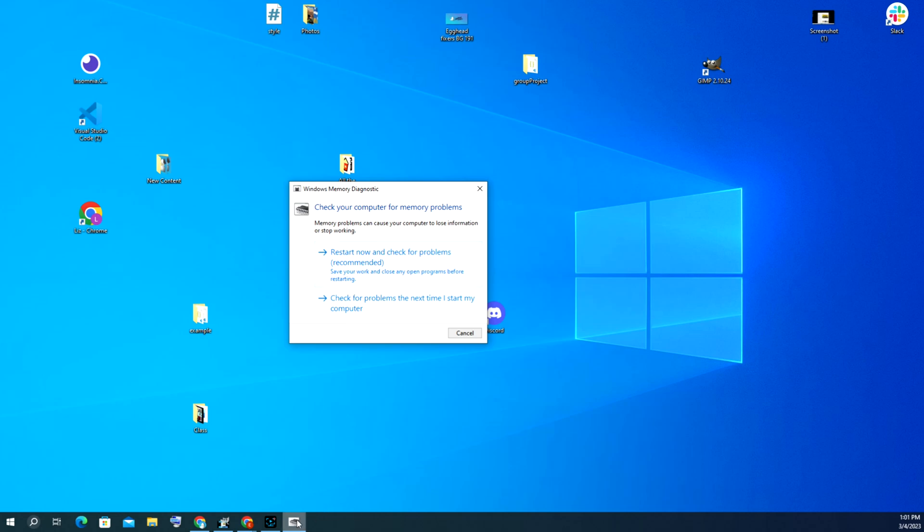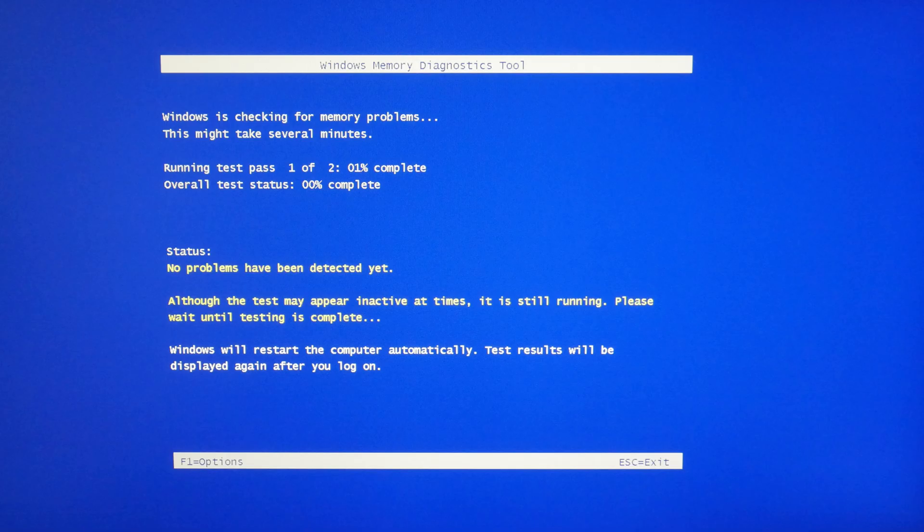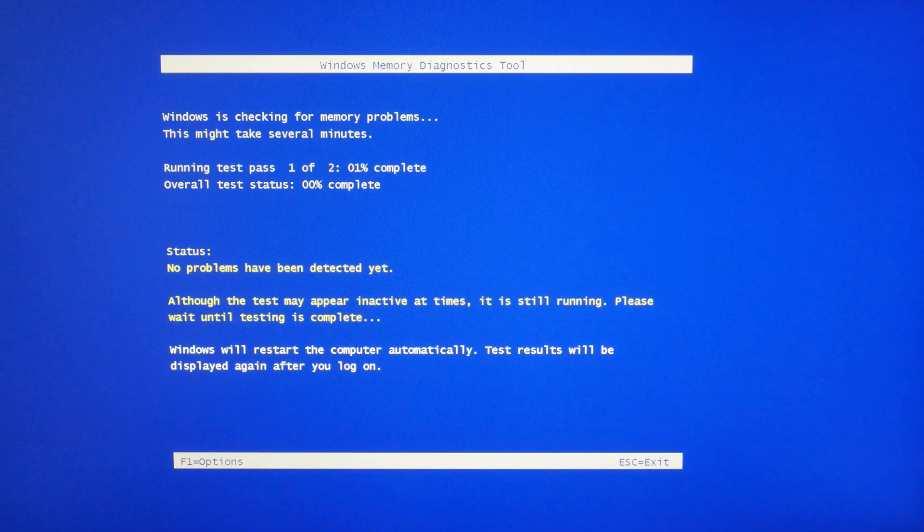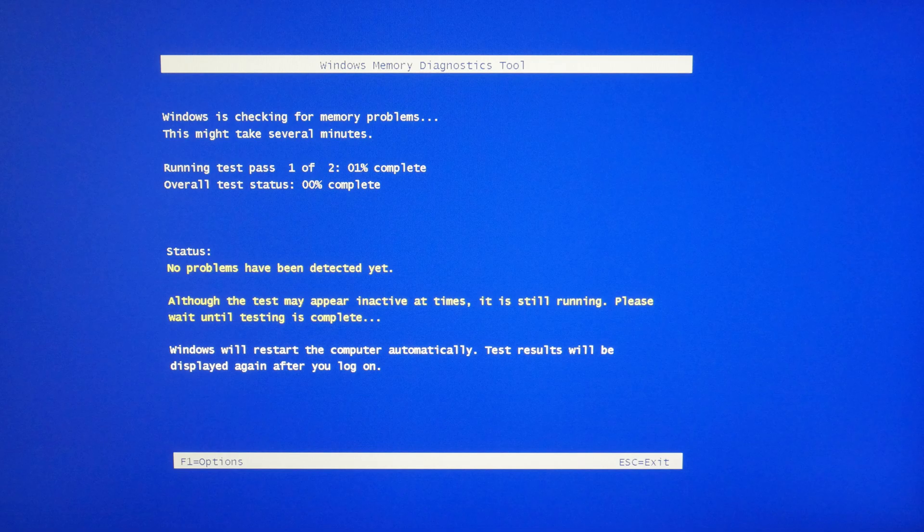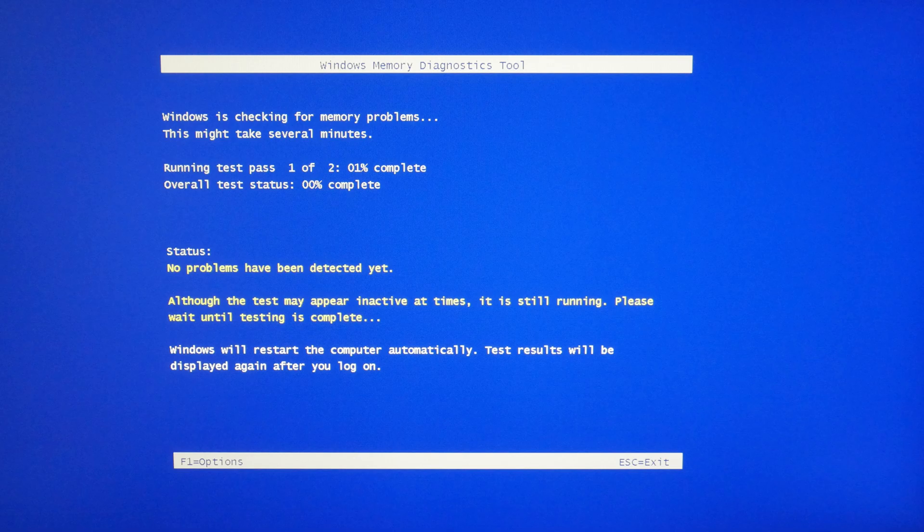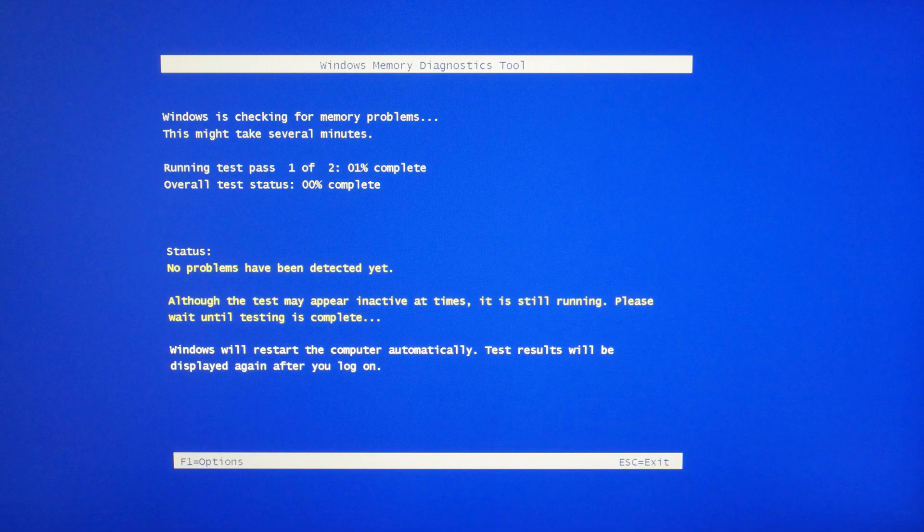Once the computer restarts it will bring you to a screen like this and it will check my memory. It'll take a while and will eventually give you a result. If you find your memory does not pass, well then we have a video in the description down below that shows you how to test for which RAM stick could have potentially gone bad. If it passed, well then you might want to look into possibly resetting Windows and see if that would be a good thing to try next.